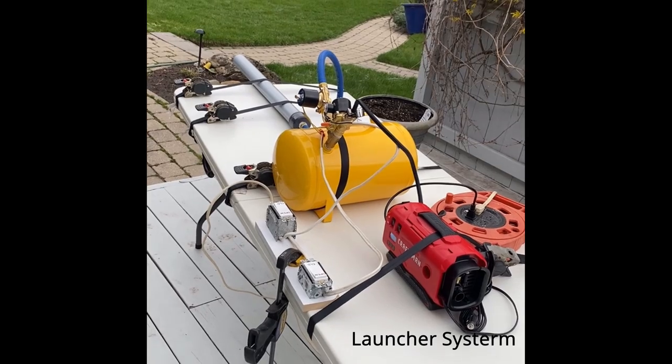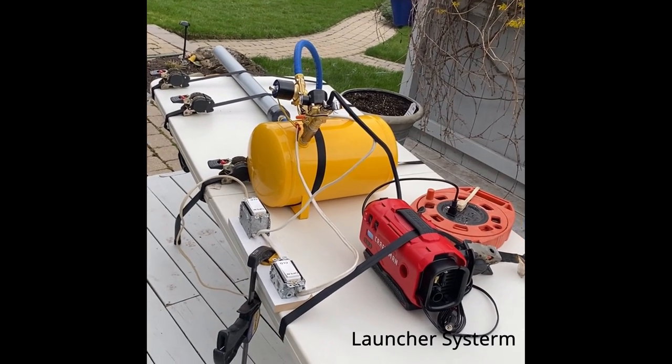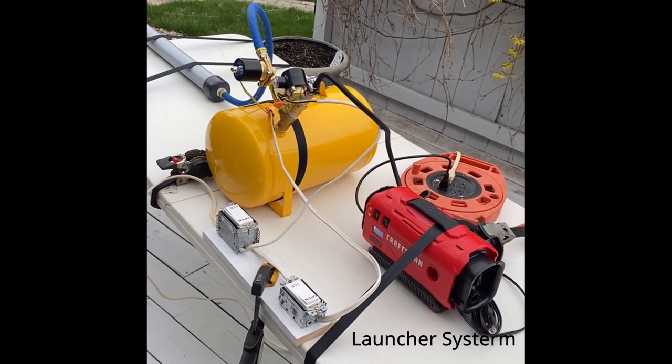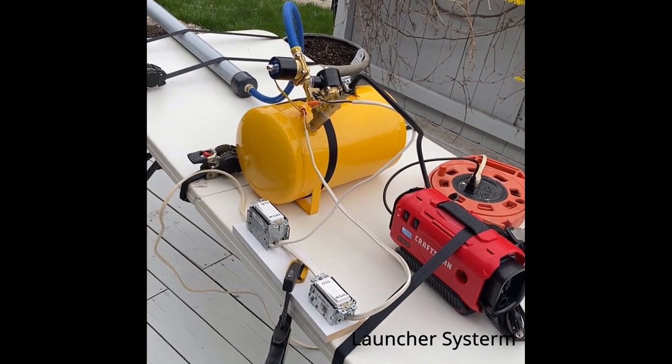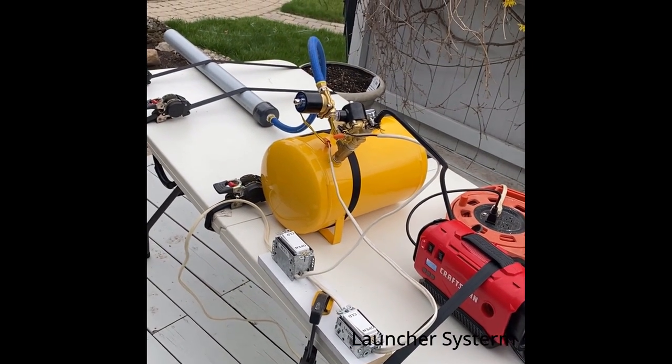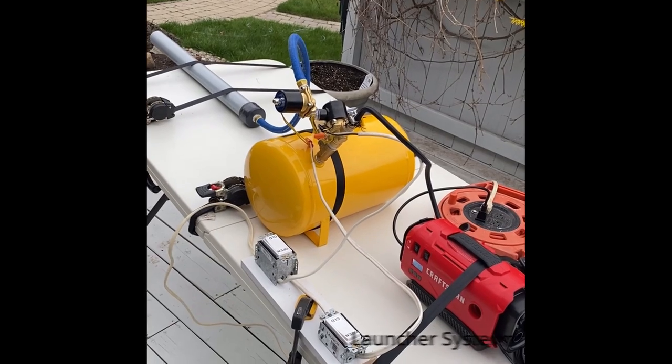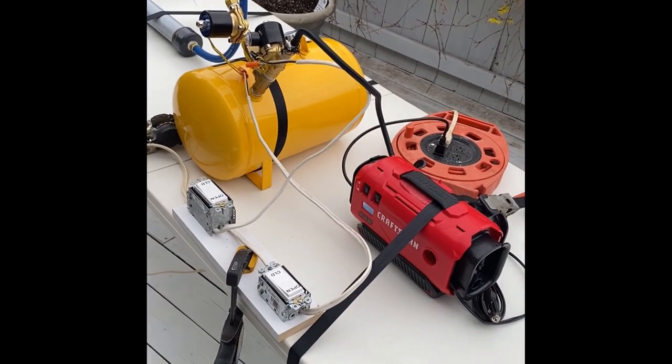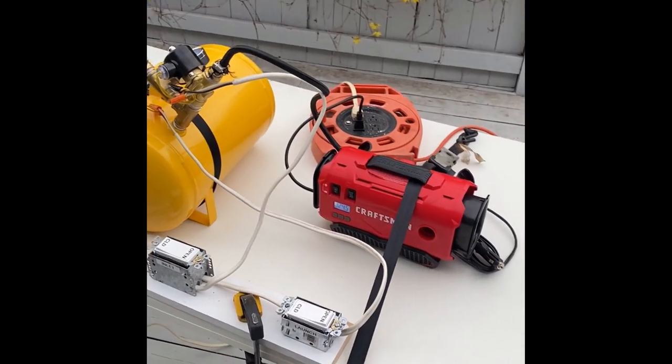This video is going to demonstrate the launcher system. We're going to show a few of the changes that had to be implemented due to some of the impending COVID restrictions, and how the system currently works.